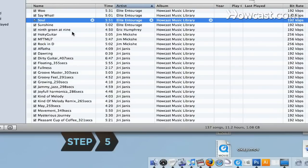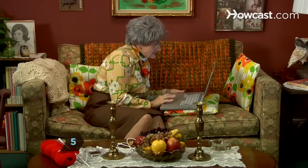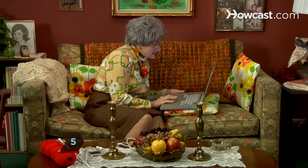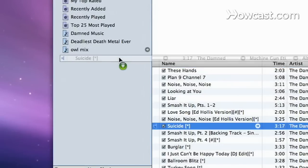Step 5. Scroll through your music to find the songs you want to include in your playlist. When you find a song you want to add, just drag it onto your playlist.